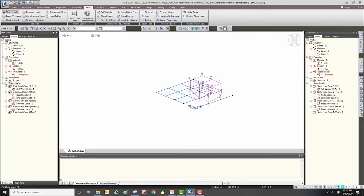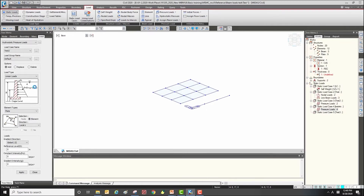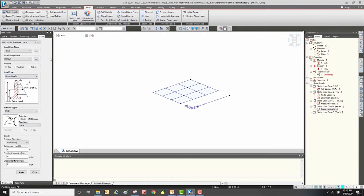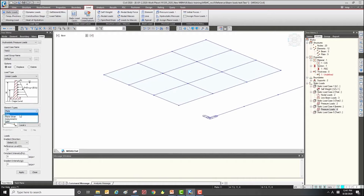The next function is hydrostatic pressure. Through this function we can define triangular or non-uniform pressure shapes more easily than with the standard pressure load function. There are two types: curved loads and linear loads. This function is commonly used for soil pressure and hydrostatic water pressure. Let's try it — first select the element type, we have plate elements, and select the load direction.